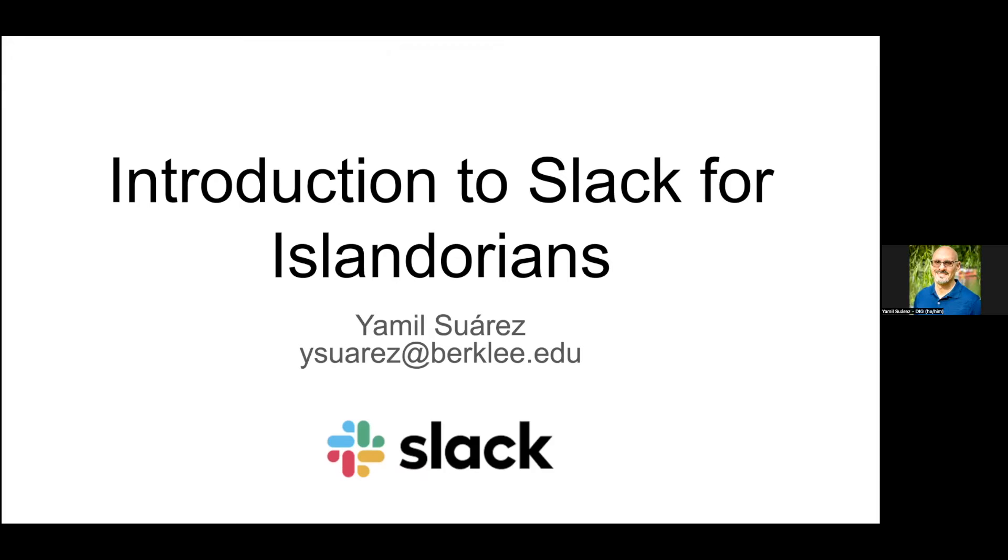Quick pronunciation note: you pronounce my name Yamil or Yamil, not YAML like the markup language.